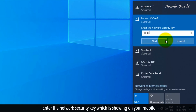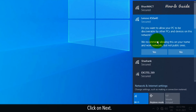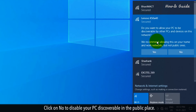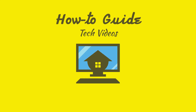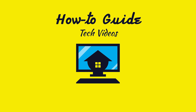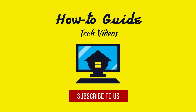Enter the Network Security Key, which is showing on your mobile. Click on Next. Click on No to disable your PC from being discoverable in a public place. Please consider subscribing to our channel. I'll see you next time.